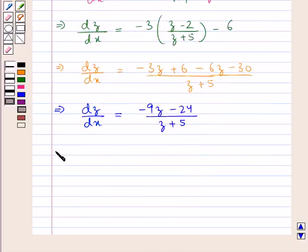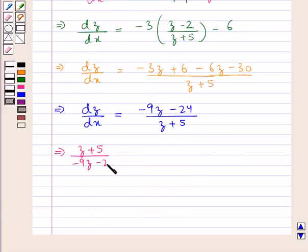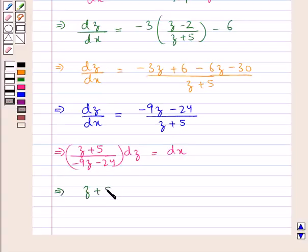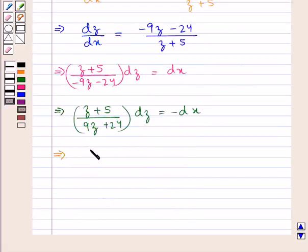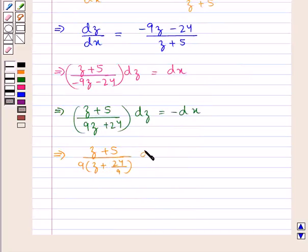Now we separate the variables. We have (z + 5)/(-9z - 24) dz = dx, or equivalently (z + 5)/(9z + 24) dz = -dx.